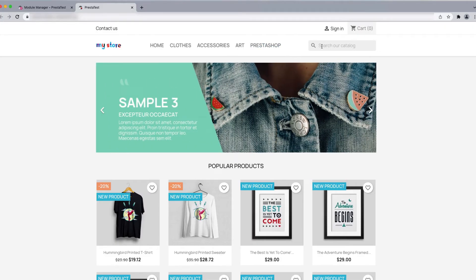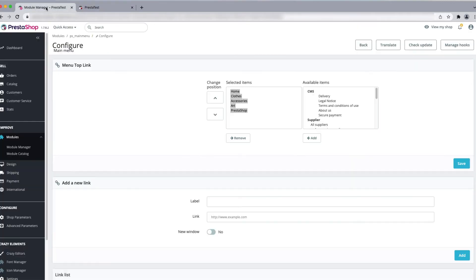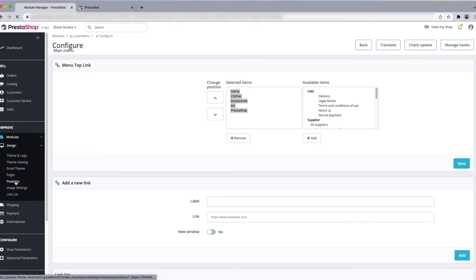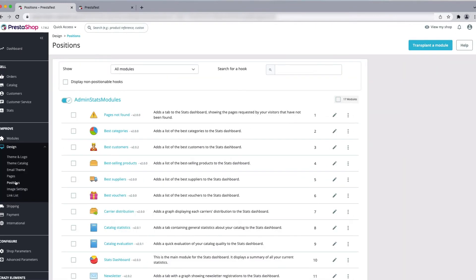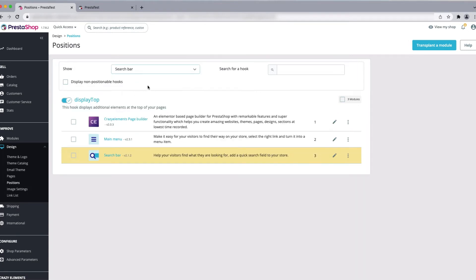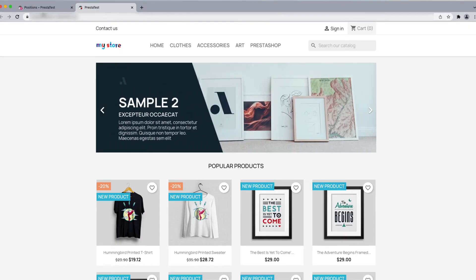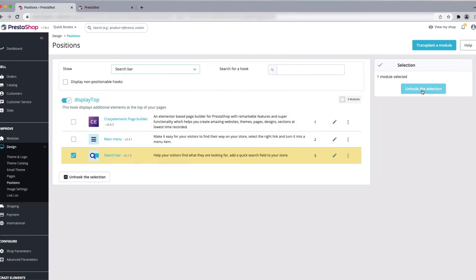Suppose you want to remove the search bar from the header menu. You can do that. To remove the search bar, go to Design and then go to Positions. Here you can see the hooks. Search for the search bar in the search box and click on it. Check the selection and click Unhook the Selection — this will remove it from the header.